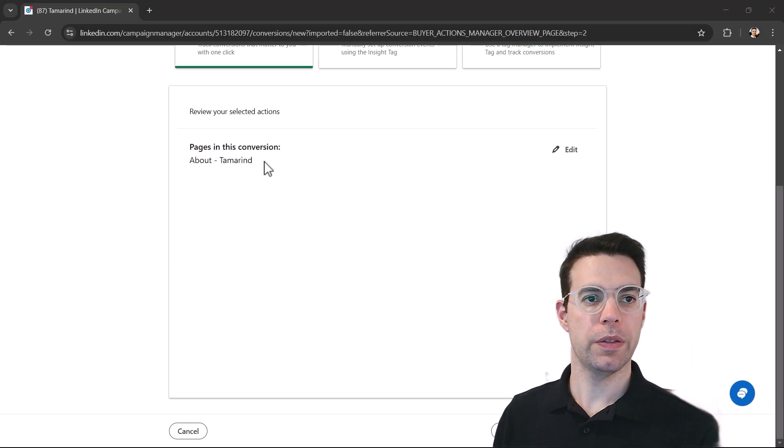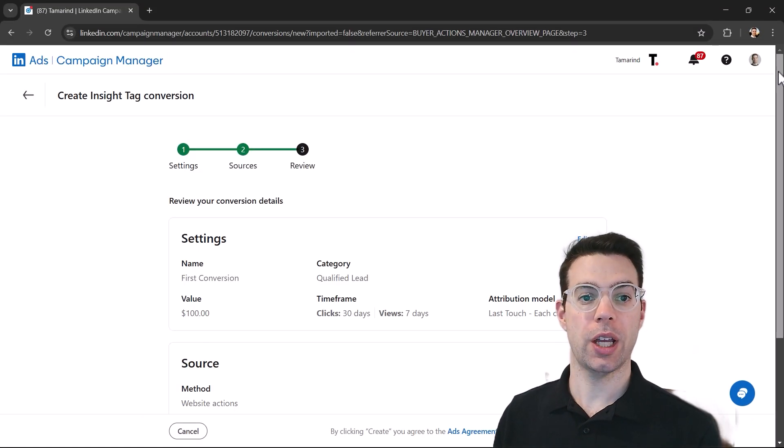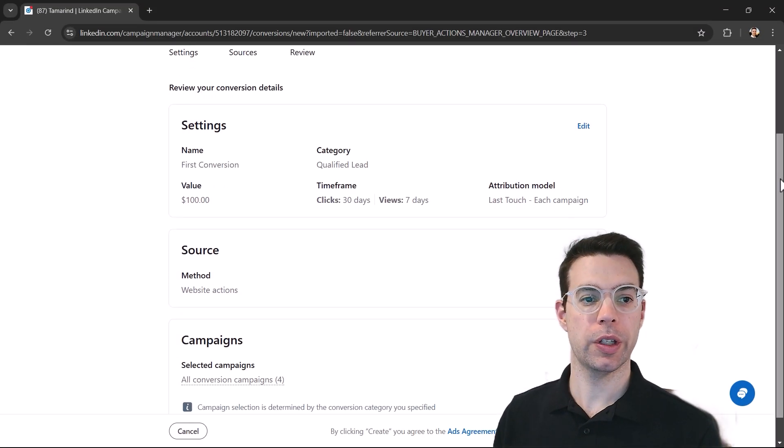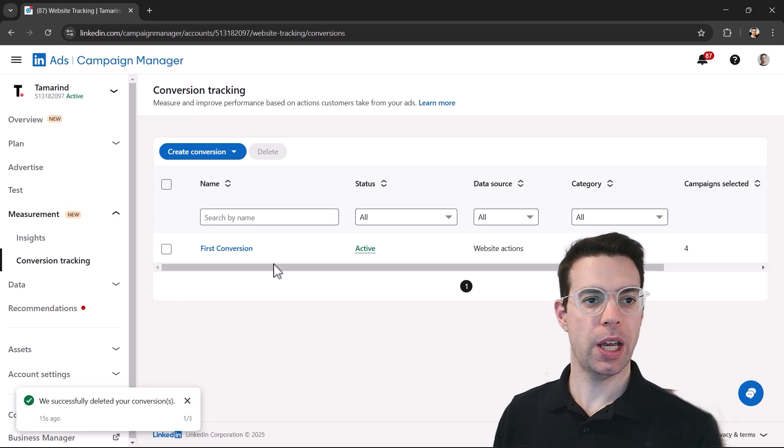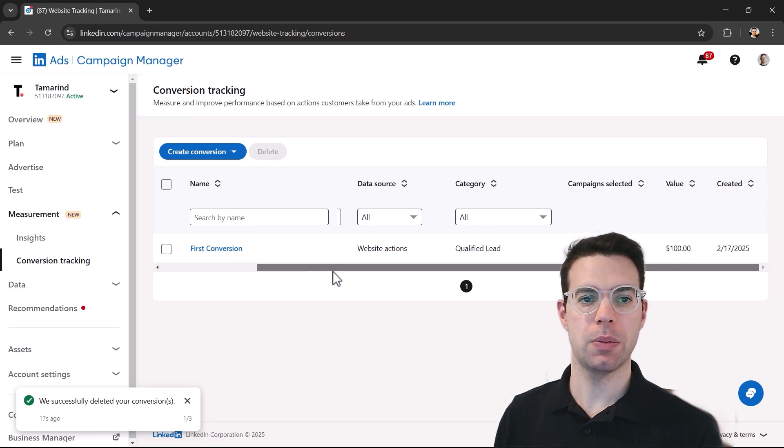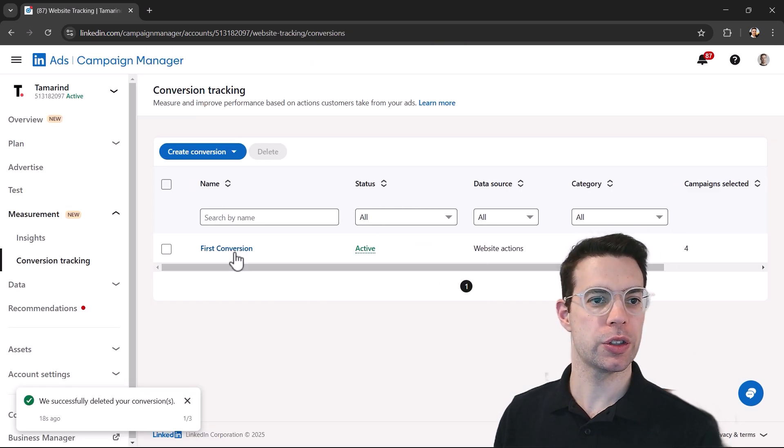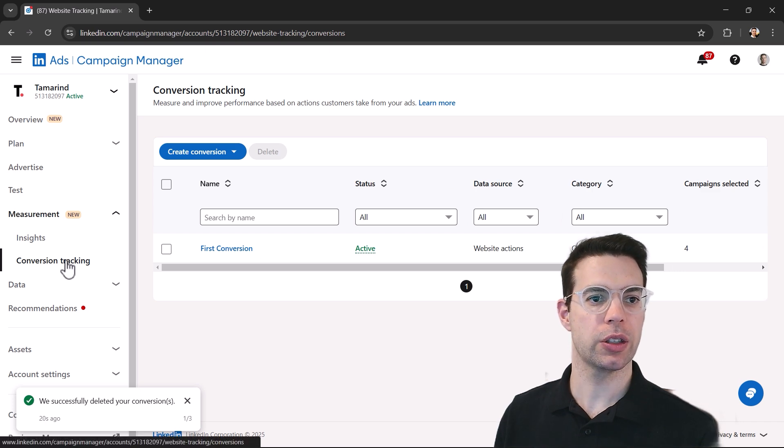All right. Everything looks good. Let's go to the next step. We have a chance now to review everything to make sure it looks right. And we'll click create. All right. And now we have our conversion listed here. If you had multiple conversions, they'll list here in the conversion tracking section.